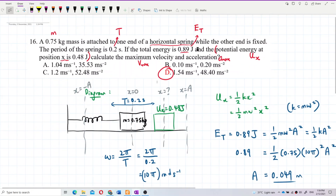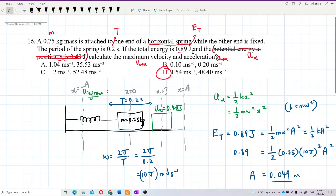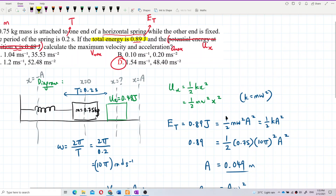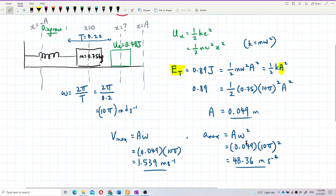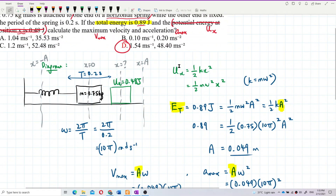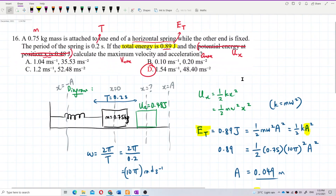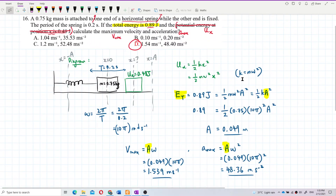We did not need the information about potential energy at position x — it was just disruptive data to confuse us. We only needed the total energy, because it helps us find the amplitude. The amplitude, combined with omega from the period, lets us calculate Aω and Aω². That's all for this question.